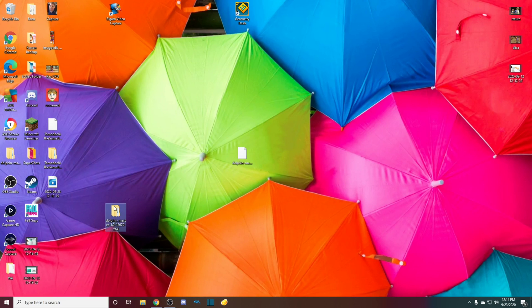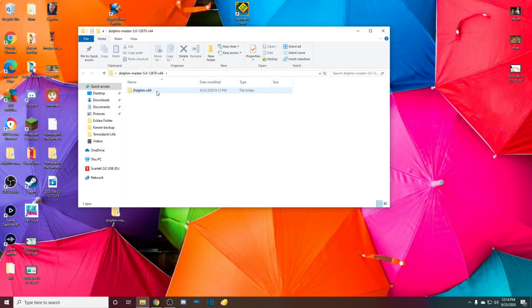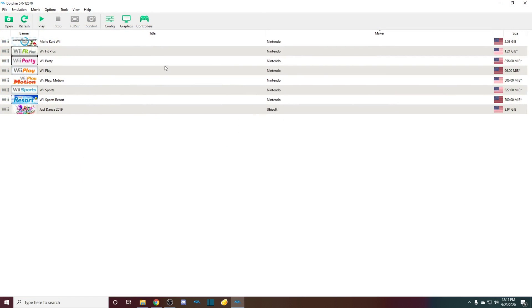Then you should be able to go into here, X64, and then you should see Dolphin right here. You want to double click and it'll take you to here. Usually you will not have any games here. So I'm also going to show you how to get games.